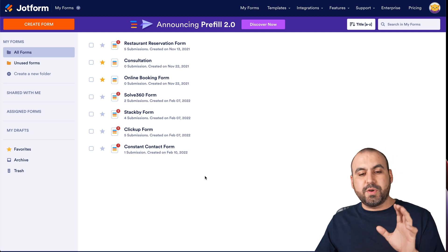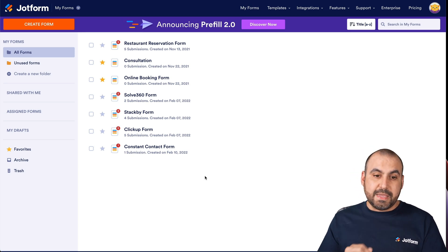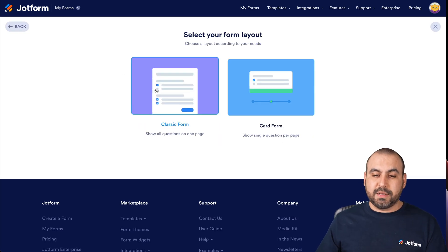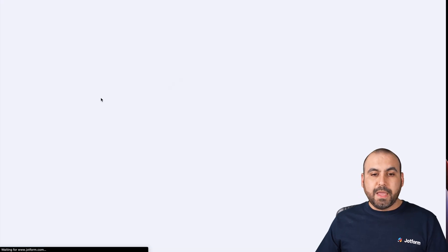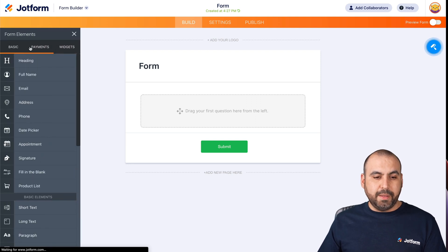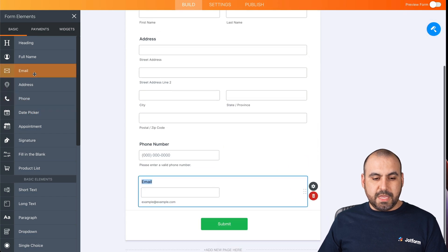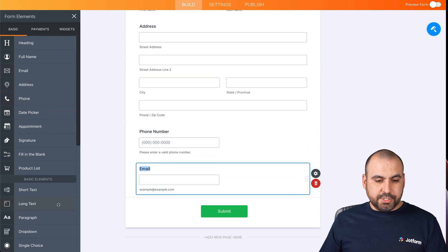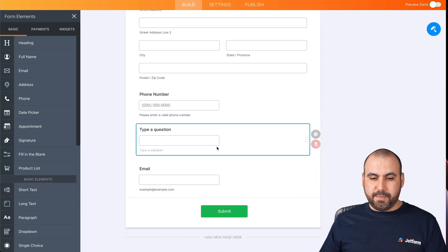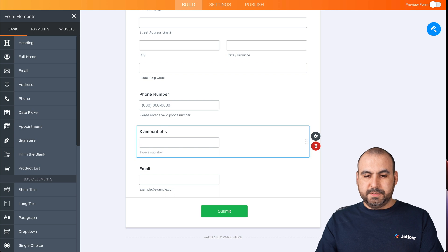We're going to first create our form for selling, and then we're going to create the survey form that we're going to use for that email. Let's start off by creating the first form from scratch. We'll select classic form for this demo and add some basic elements: name, address, phone, email, and just for demo purposes, a short text field — we'll call it X amount of sale.